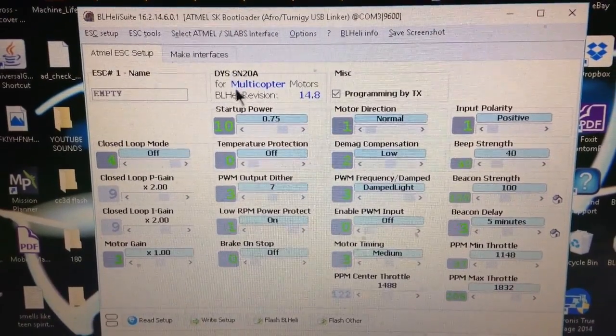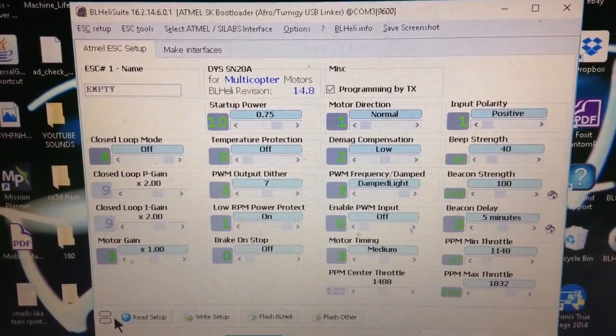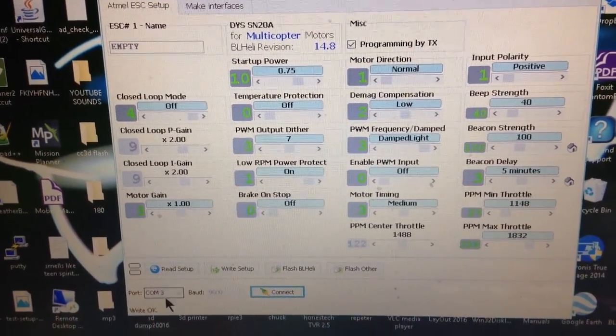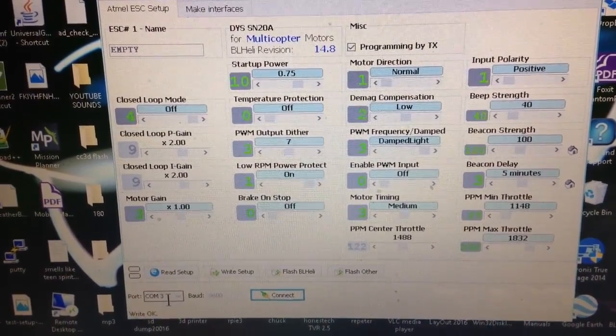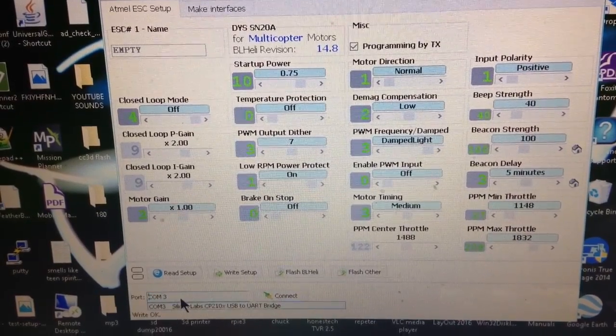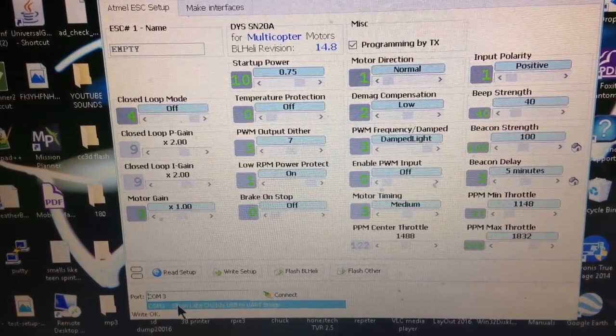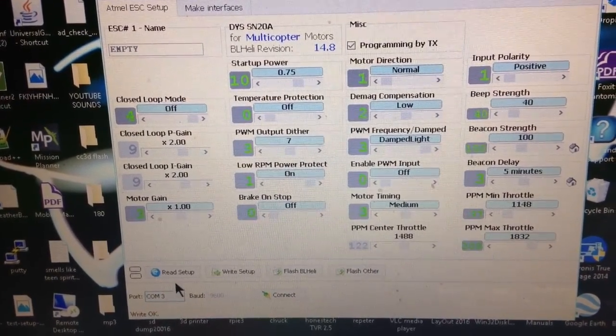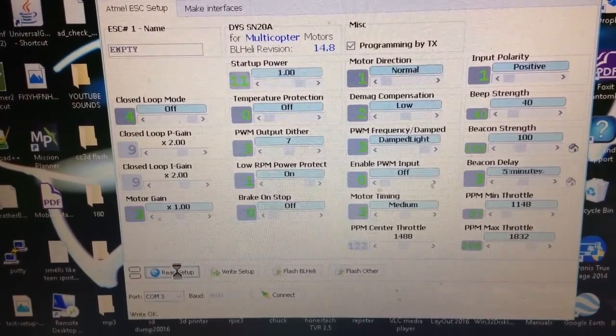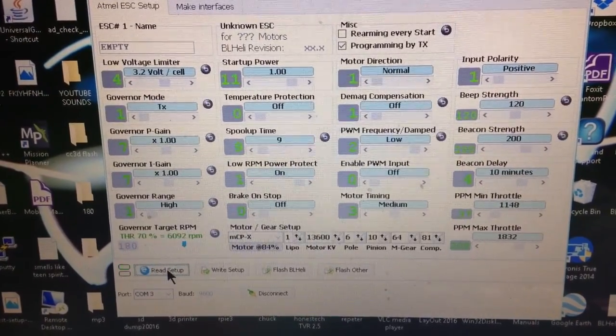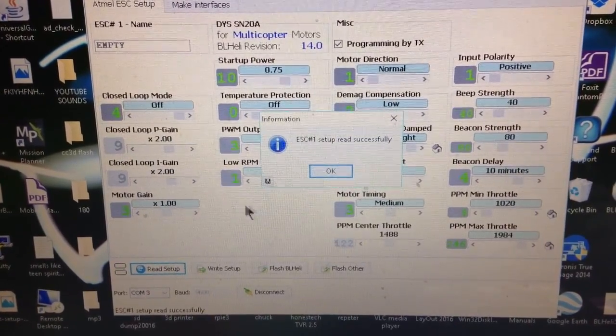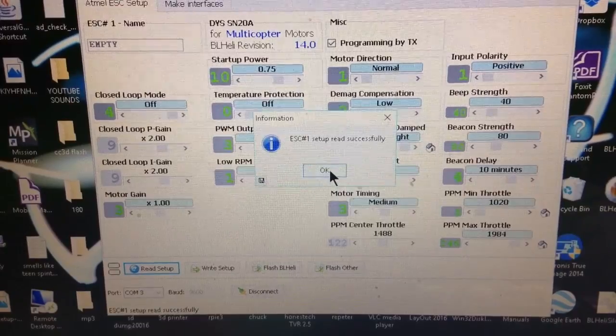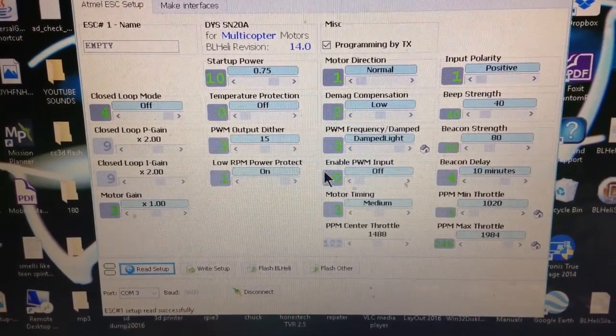Then you'll go down here and pick your COM port. See it shows up there. And click read. It'll read it and tell you it read successfully. Click OK.